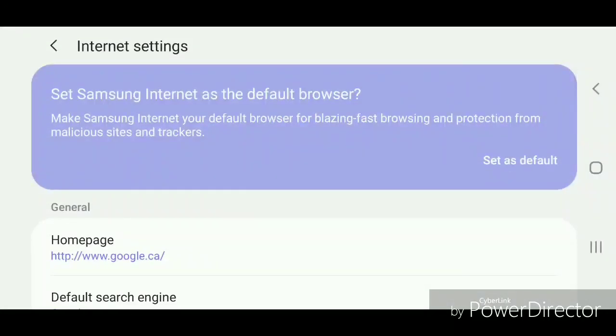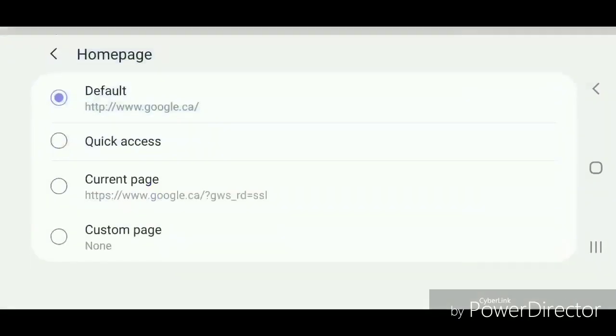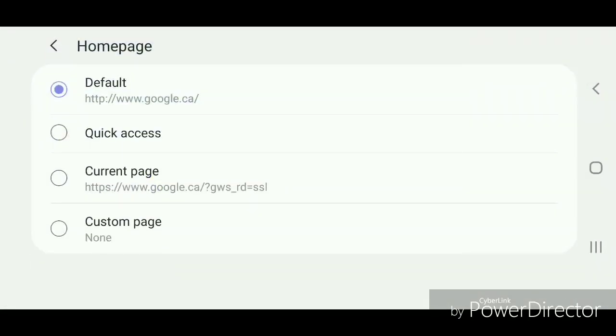Once you're in settings, you're going to go to home page. It's currently set to google.ca. Now you're going to select custom page.